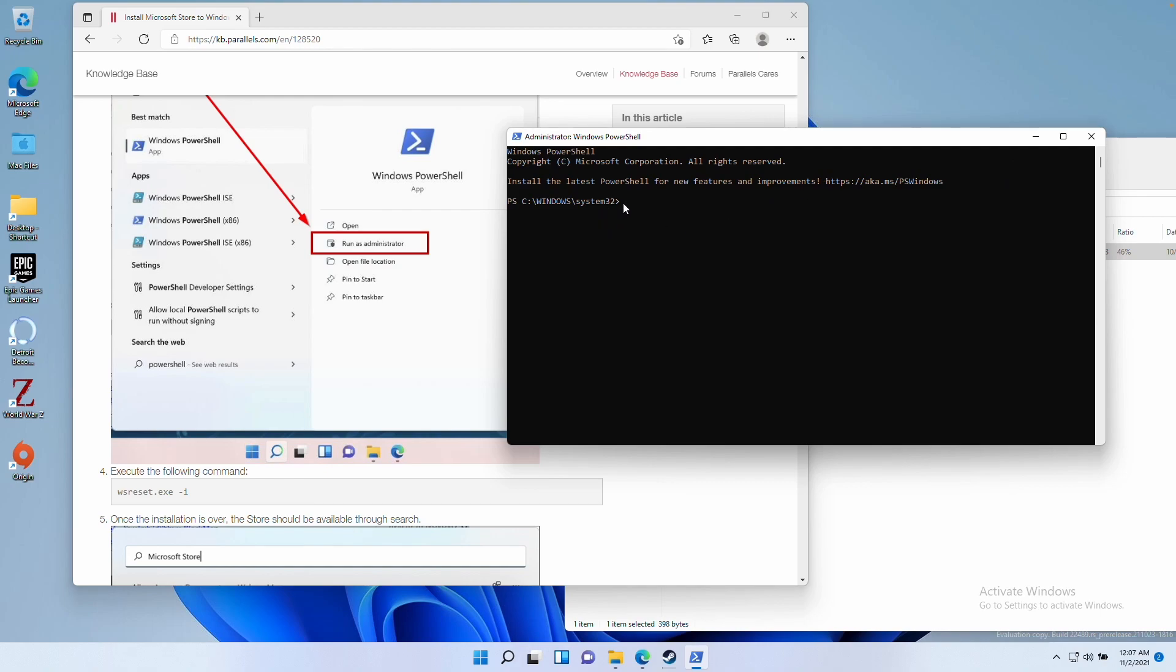Now that this window has opened, we're going to type in this command here. It's wsreset.exe space dash i, and then enter.